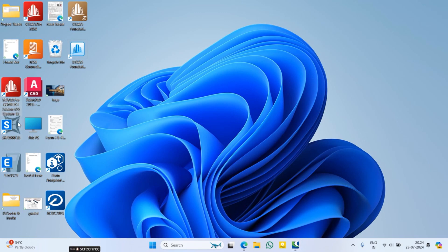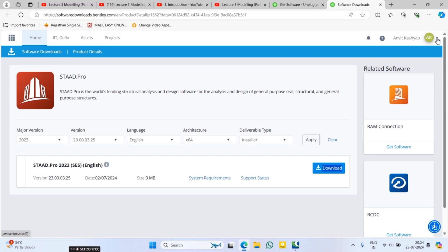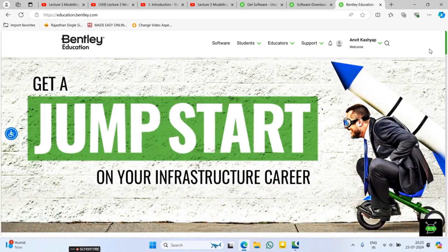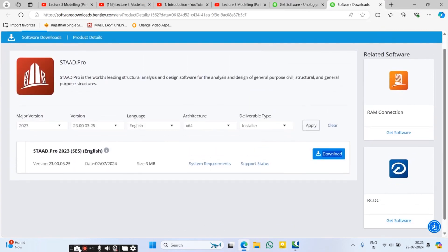After installation is complete, you can use STAAD Pro 23. I am using STAAD Pro 22 so I did not reinstall. One important tip: when signing in, Bentley may send you verification codes many times to your email. There is no need to enter the code every single time. Just close the window, go to the Bentley site again, and do the sign-in directly. That's it — your work is done. Thank you, see you next time.